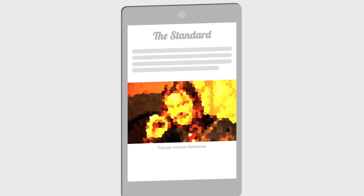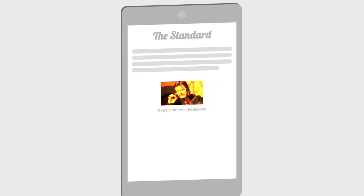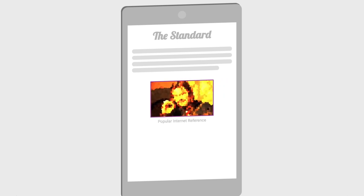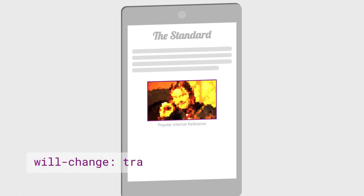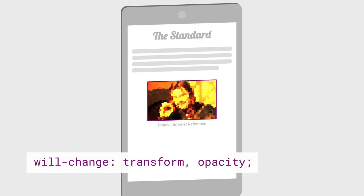To keep things fast, if you have elements that move around a lot, you'll also want to set the will-change: transform, or opacity, CSS property. This is a hint to the browser: this element should be a layer all the time.